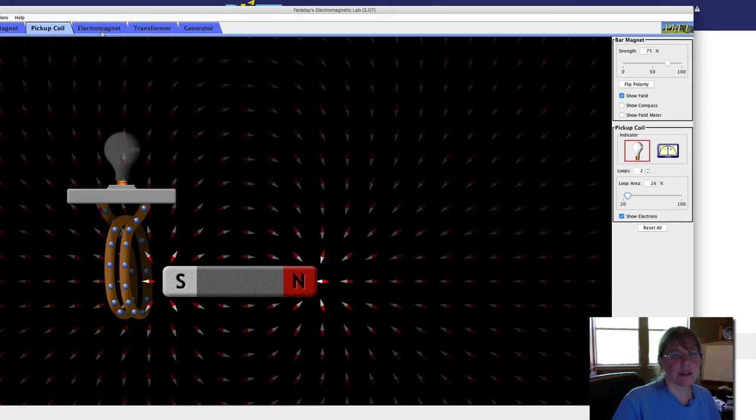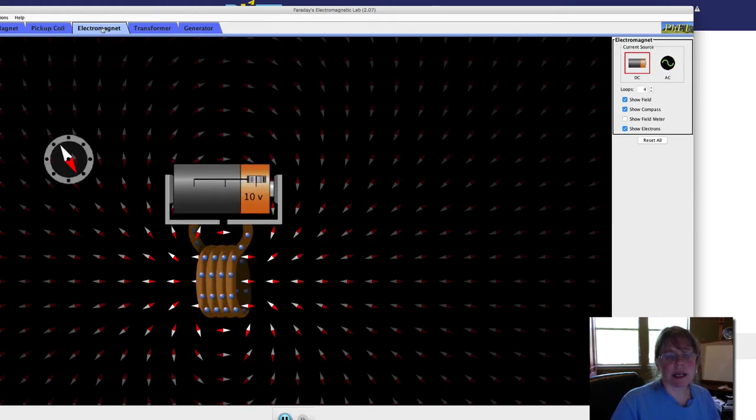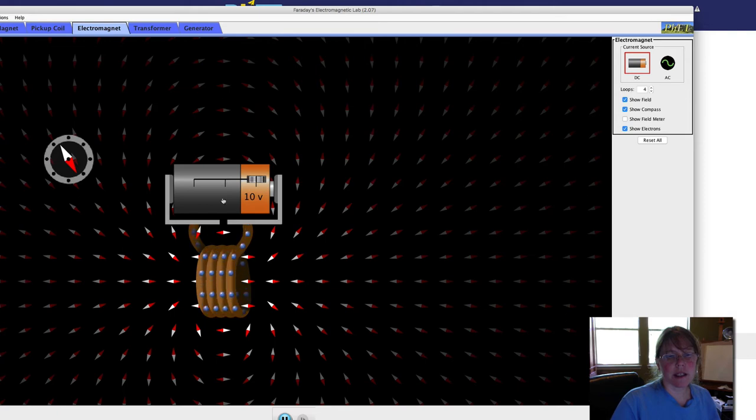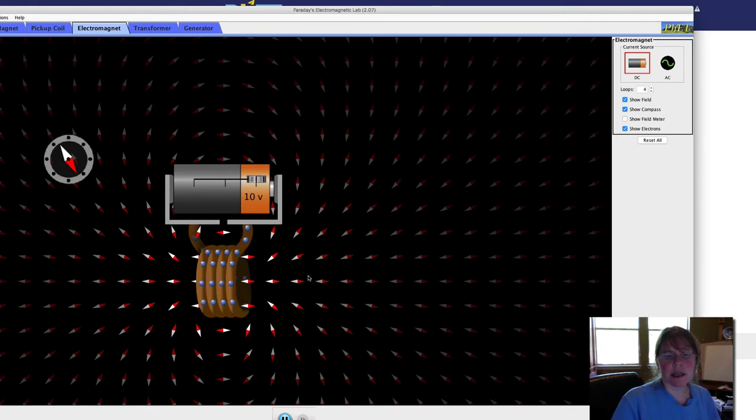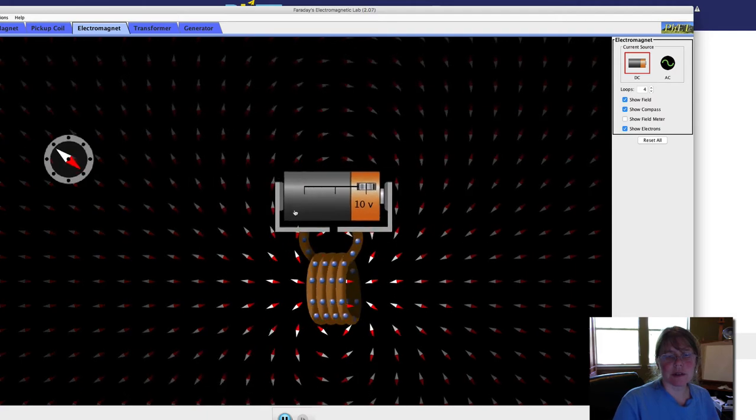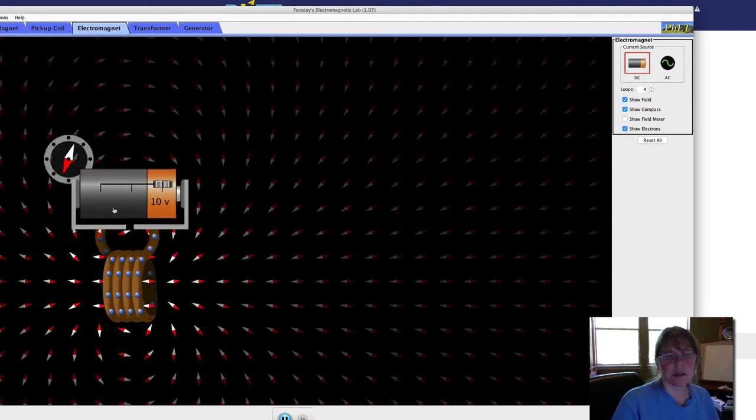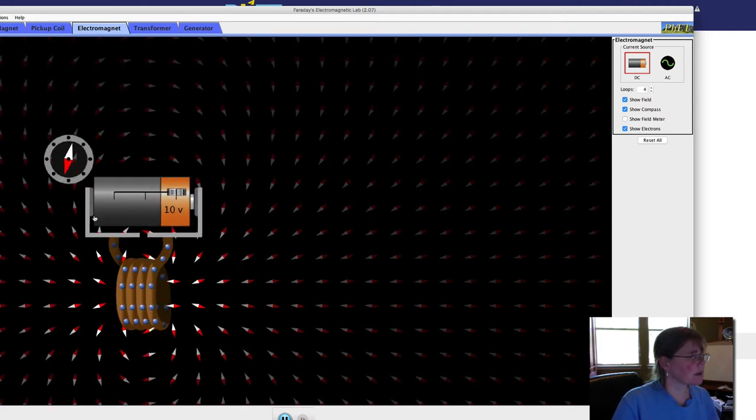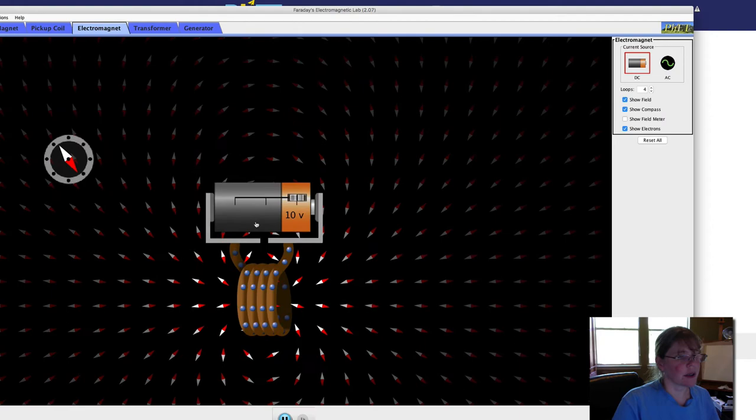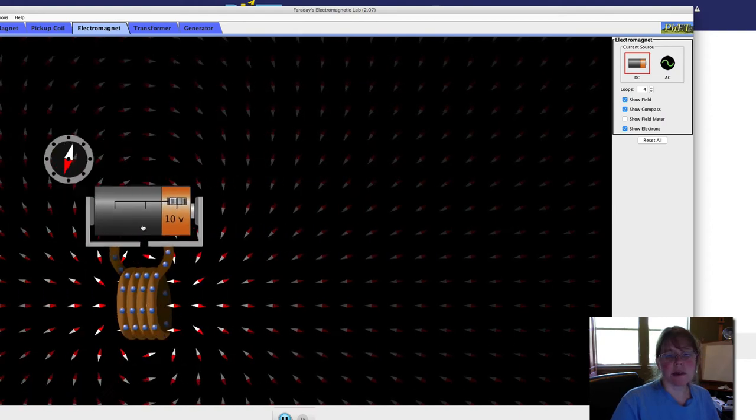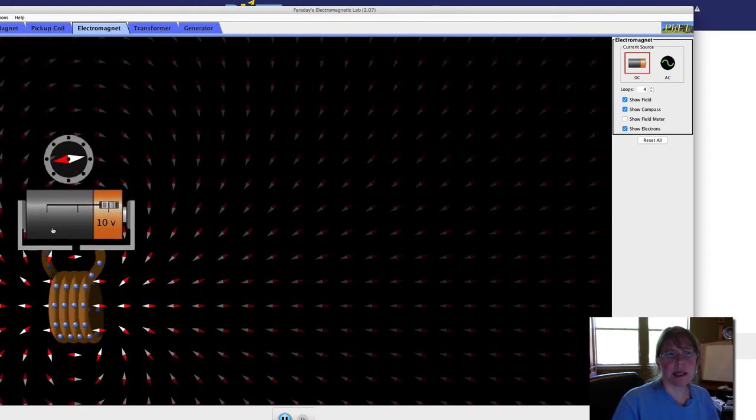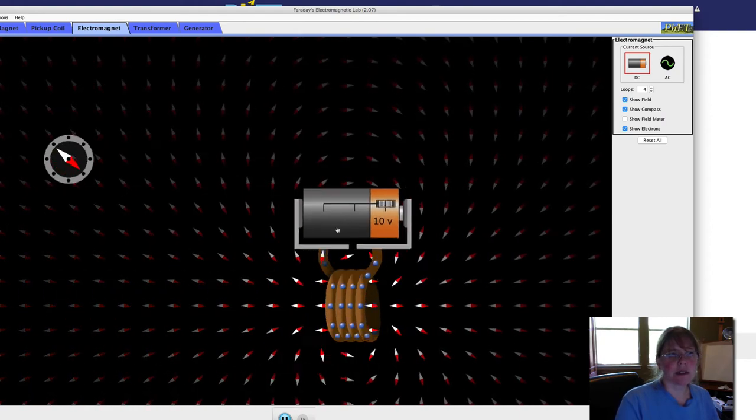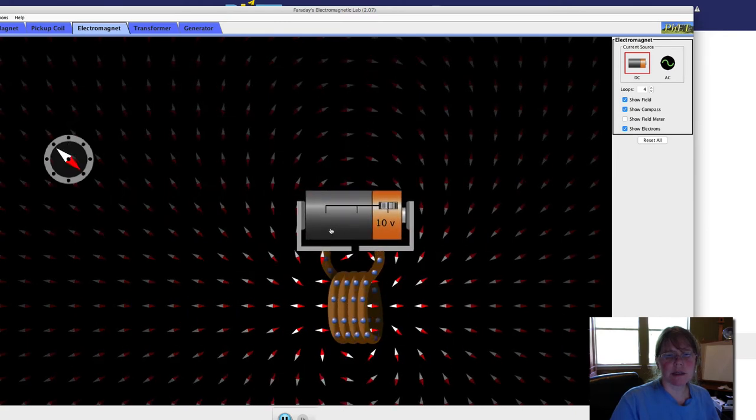This is an electromagnet. This coil is called a solenoid and we've got a battery attached to it, which is creating a current. Now, when we have a moving current, we have a created magnetic field. You can see that with the way these compass lines are moving.